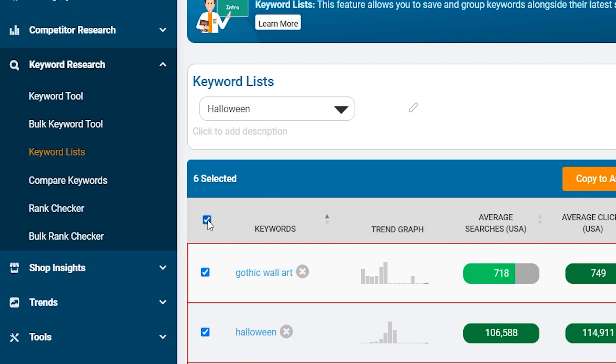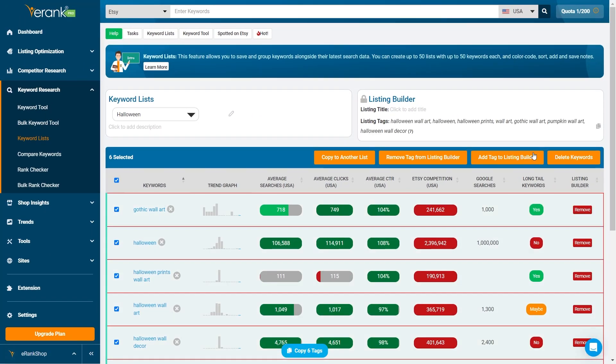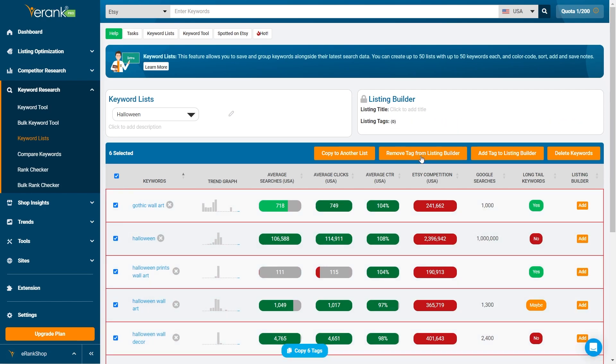You can also select all the keywords in a list by clicking the checkbox in the upper left-hand corner. This gives you the ability to make bulk edits to the keywords within a list.